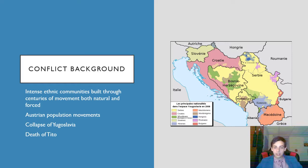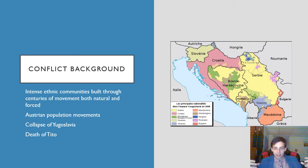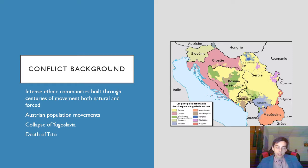Tito created these divisions based on ethnicity so that each group could send representatives to the Grand Yugoslav Assembly. But what they inadvertently did was cause people to develop not only ethnic identities, which they had before, but now national identities with defined and sometimes contentious borders.